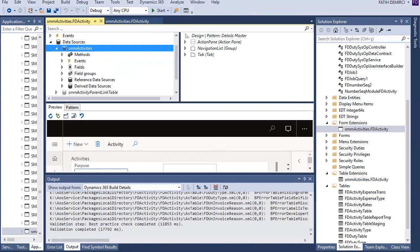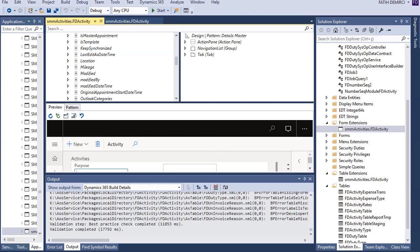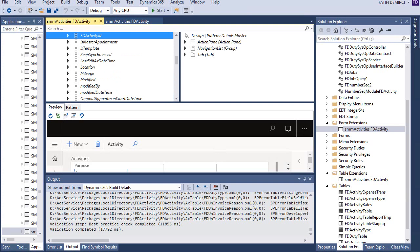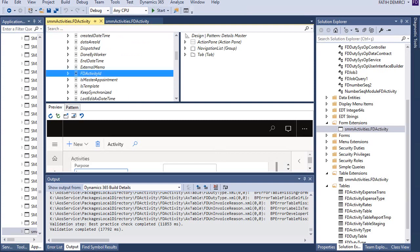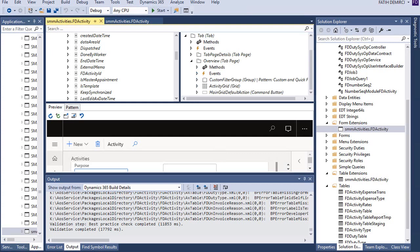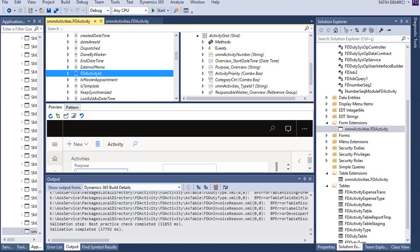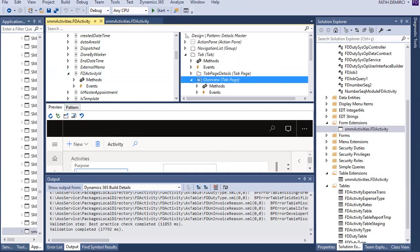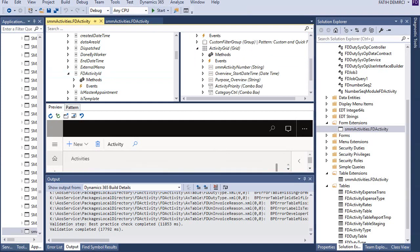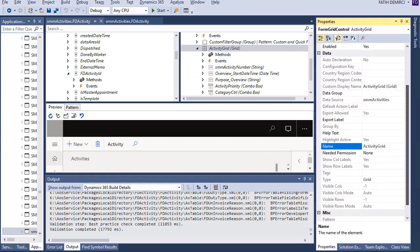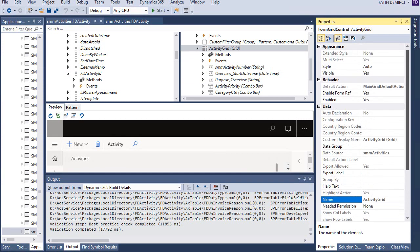Okay, let's look at our activities table. The SMM activities table, it should be here. Sorry. Yes, my field is here. Now I can add this field to, for example, overview.